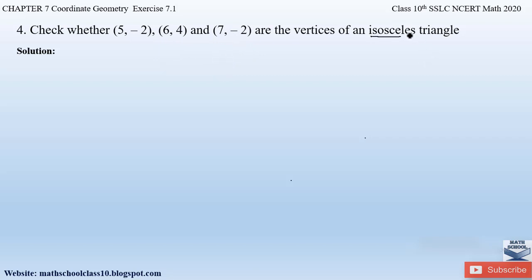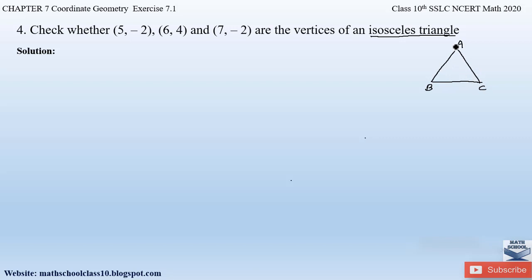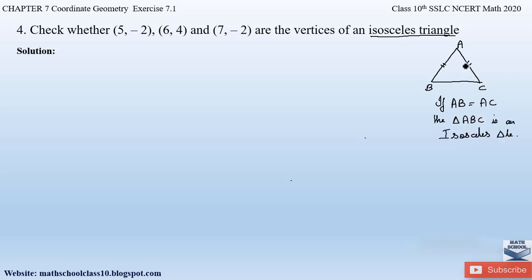First of all, let us see what is an isosceles triangle. Any triangle which has two equal sides is called an isosceles triangle. For example, if you consider a triangle ABC, any two sides must be equal. Here, if AB = AC, or if AB = BC, or if BC = AC — any two sides must be equal. We are assuming if AB = AC, then we can say that triangle ABC is an isosceles triangle. So let us assume the three given vertices as point A, point B, and C.